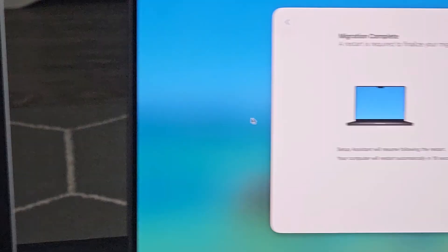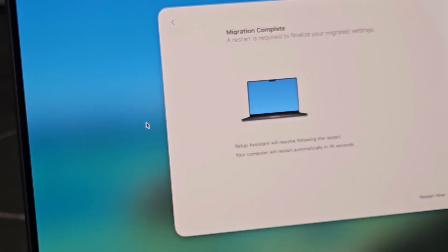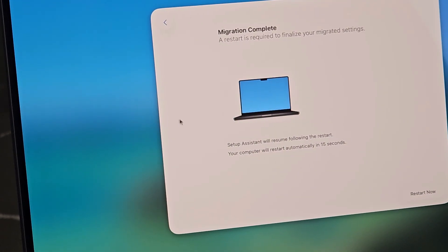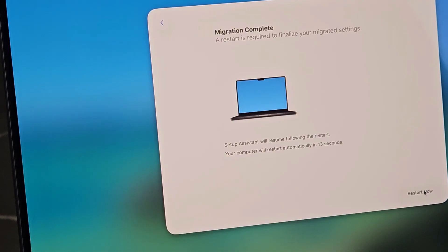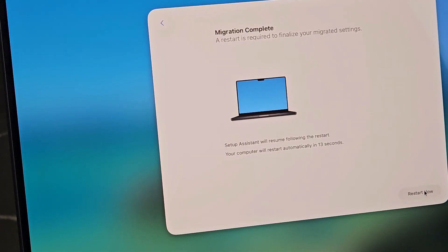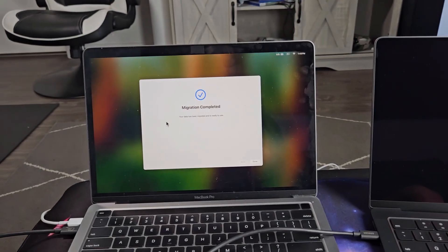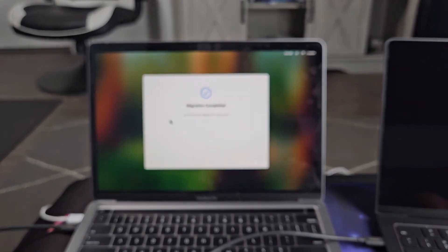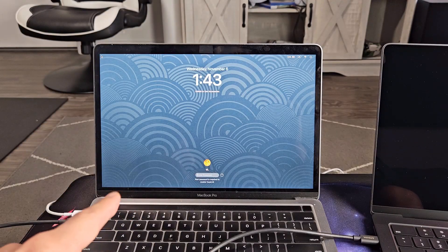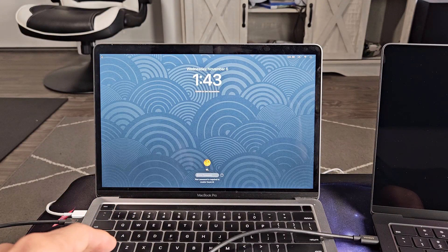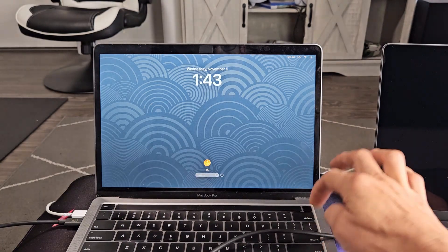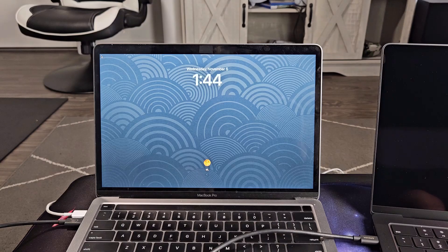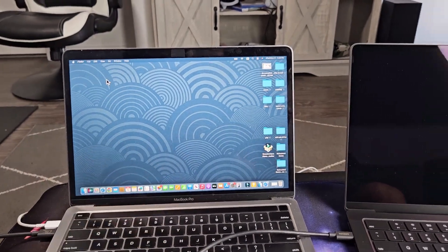Migration, it says it's complete on both of them here. And now it's going to restart automatically or you can go ahead and do it yourself. I'll just go ahead and restart myself. Now the old MacBook, I'm going to select done right there. And now let me just sign into the old MacBook. So it looks like we're done with the old MacBook.